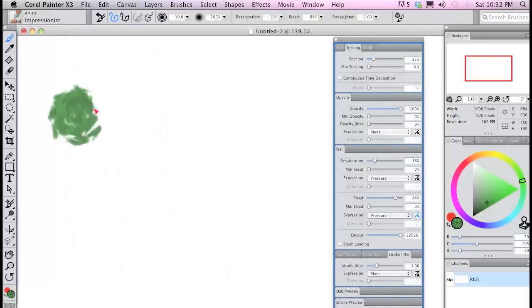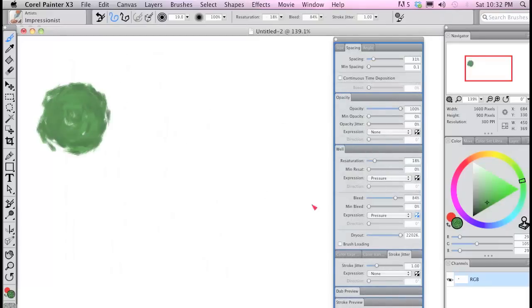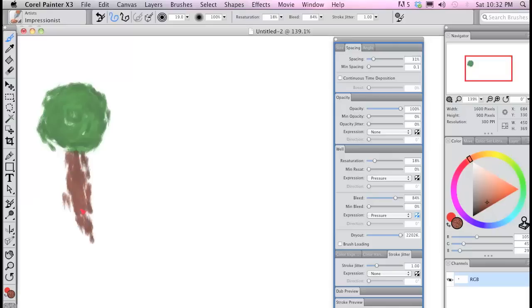Here's a simple example of how this affects painting. For the first tree, I used the Artist Impressionist brush which has jitter turned up as part of the default settings.